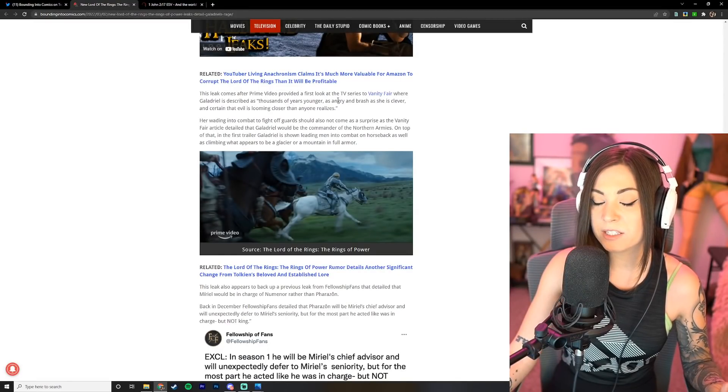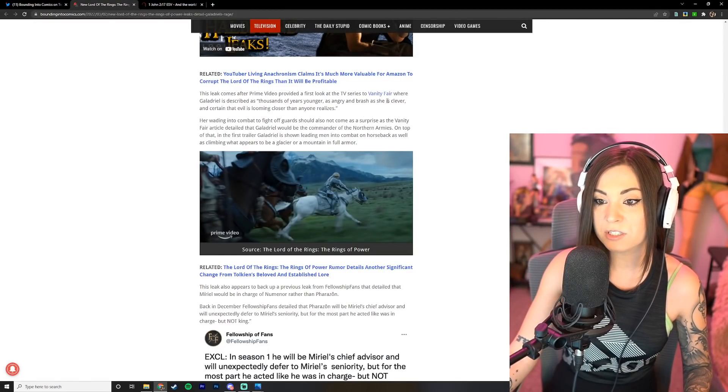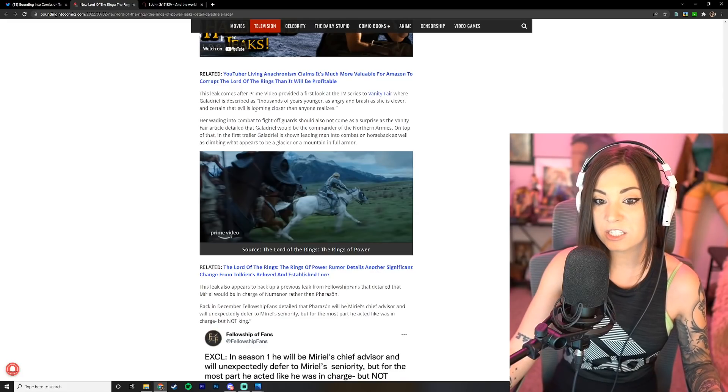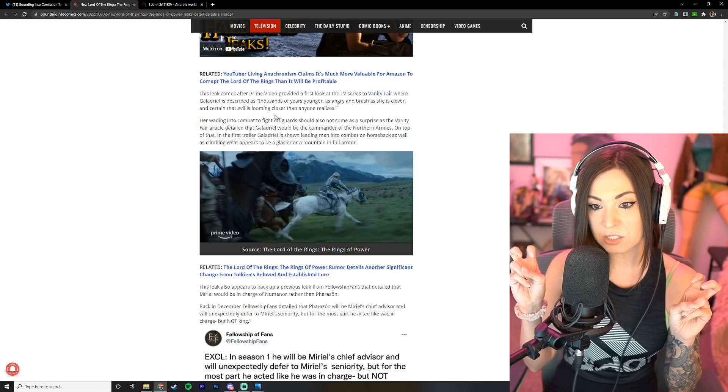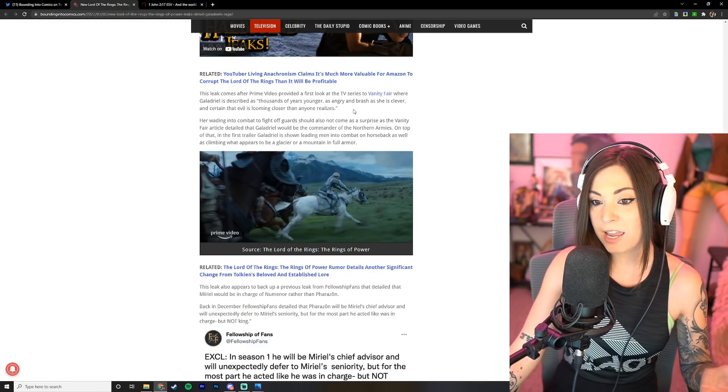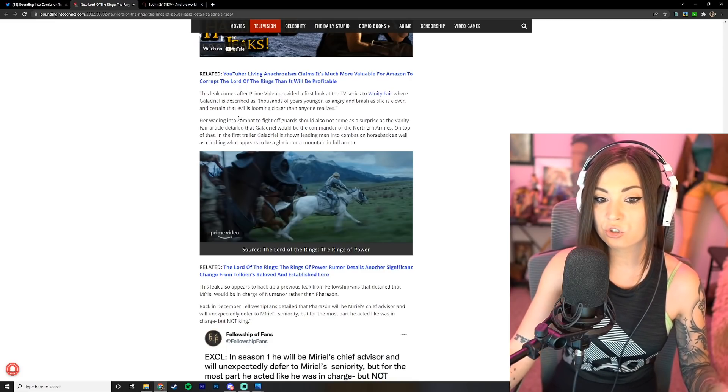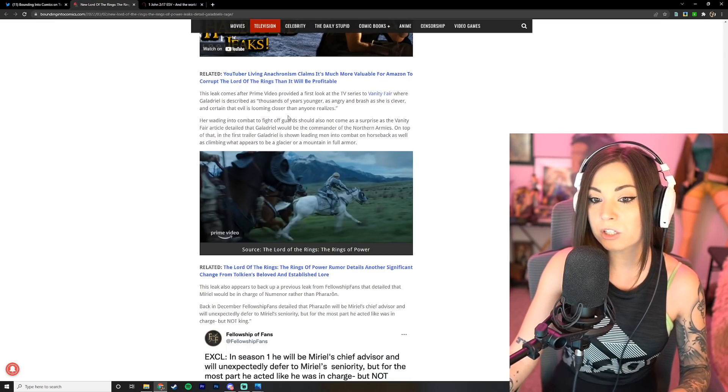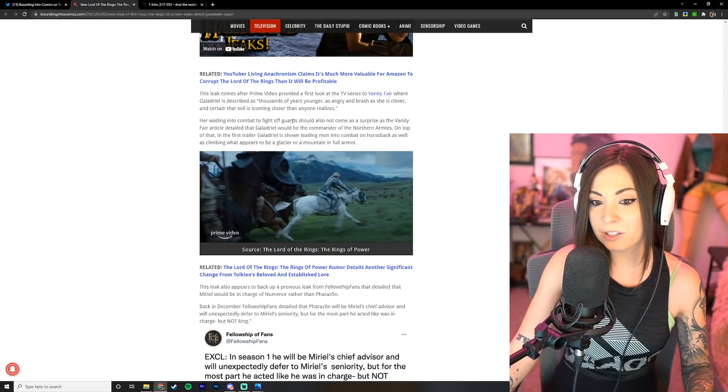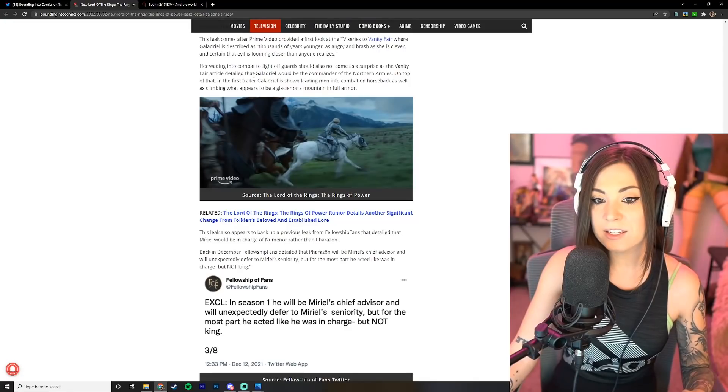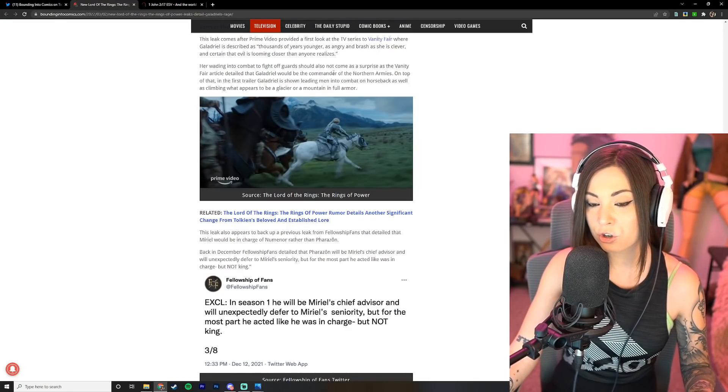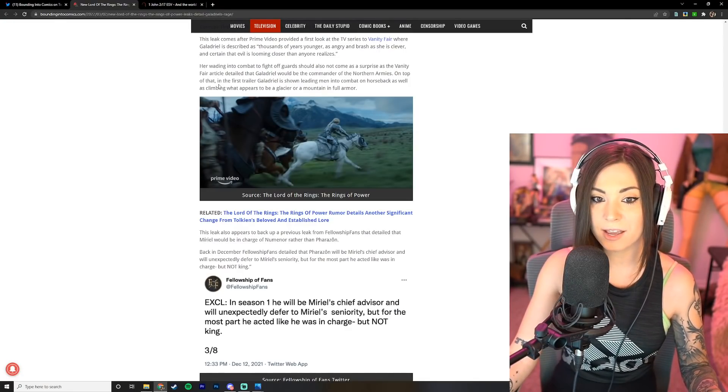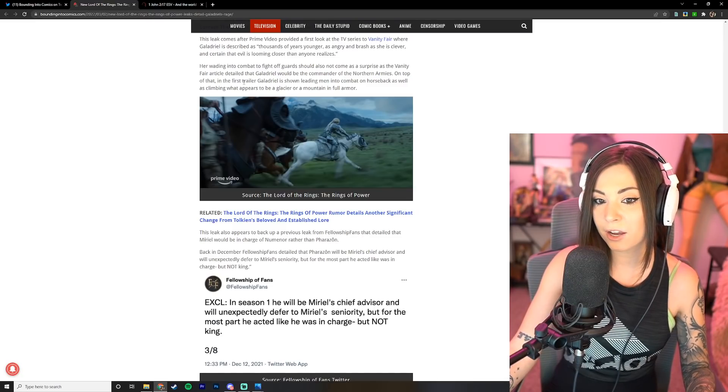This leak comes after Prime Video provides a first look at the TV series to Vanity Fair where Galadriel is described as thousands of years younger, as angry and brash as she is clever and certain that evil is looming closer than anyone realizes.